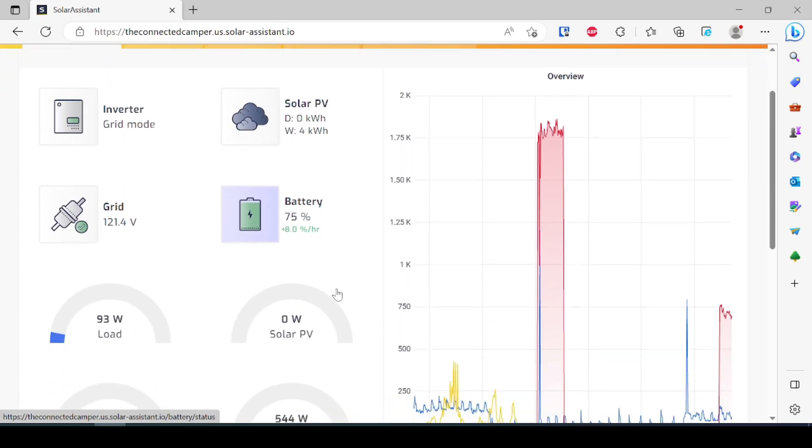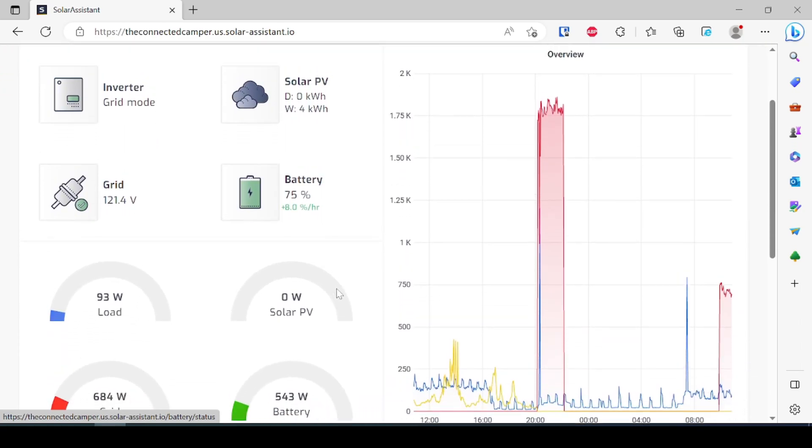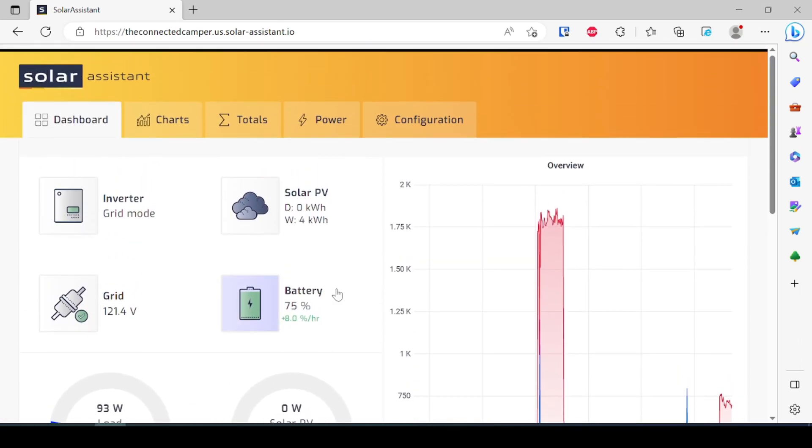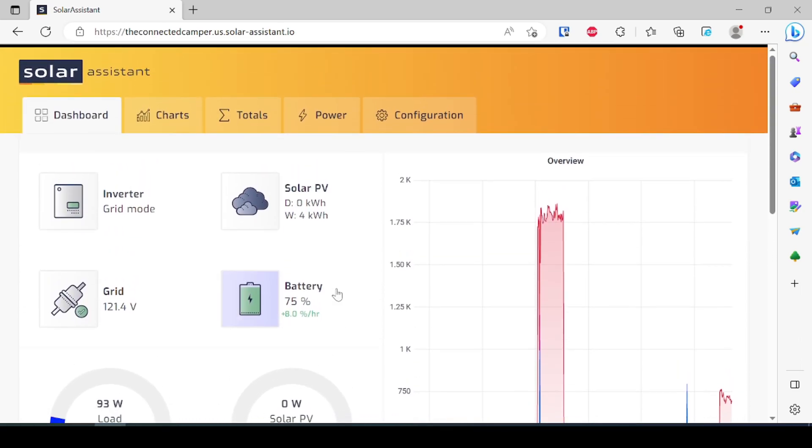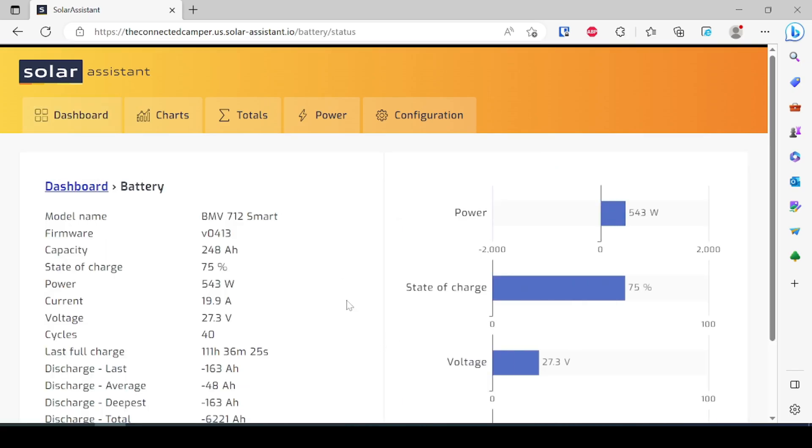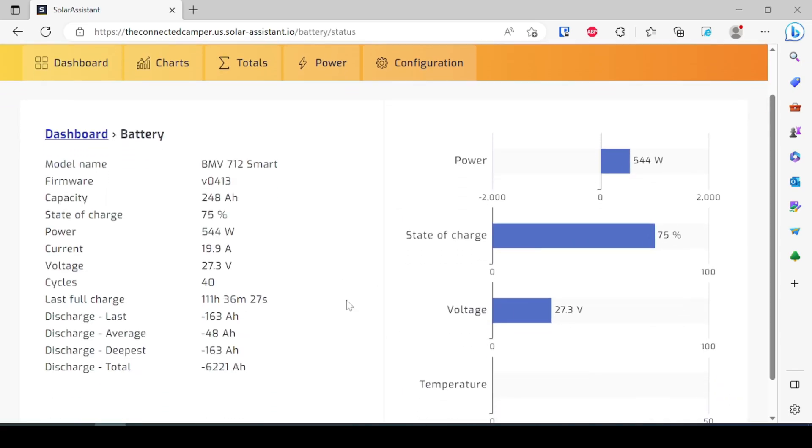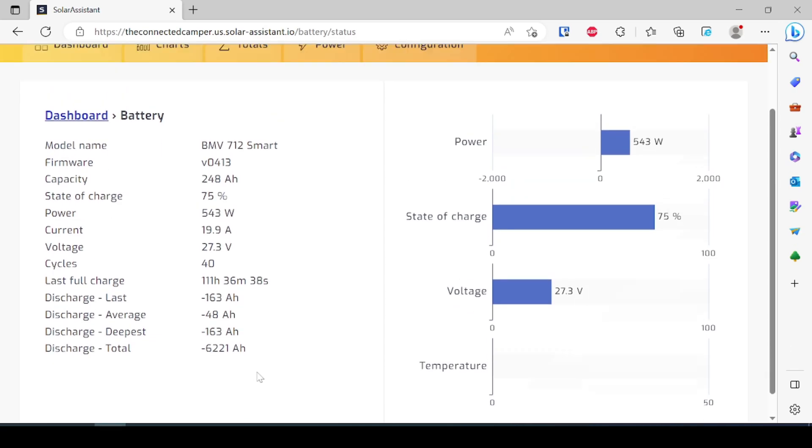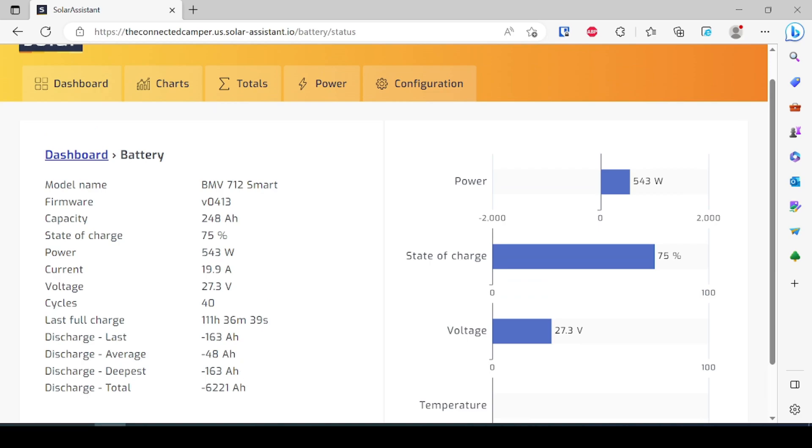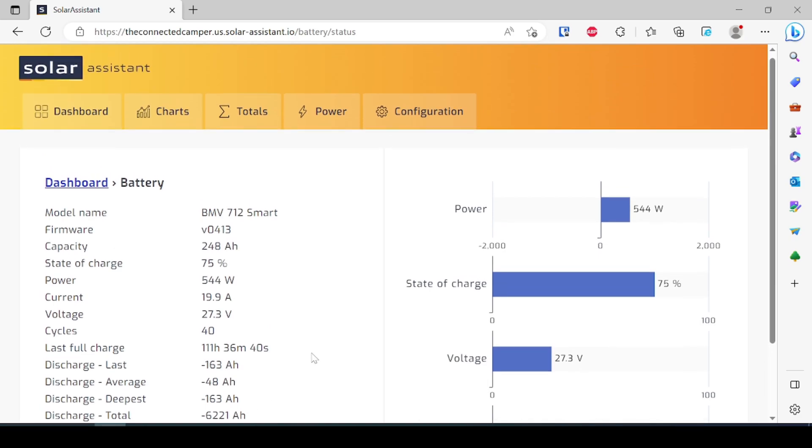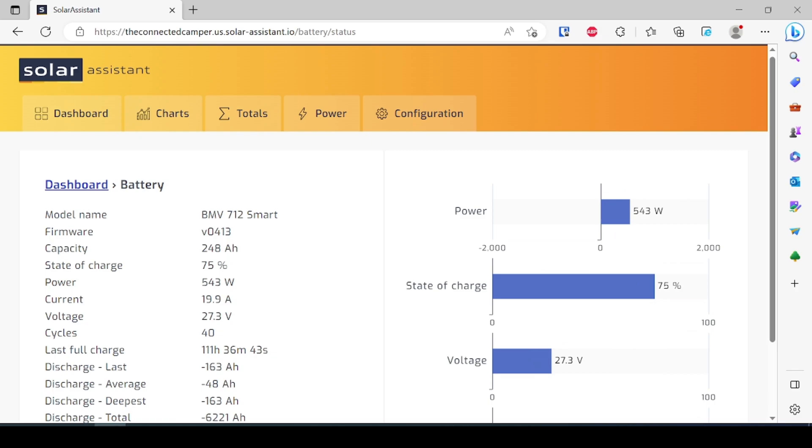Now the other nice thing here is that it has one dashboard that unifies everything together. I can see my battery state of charge and I can see it from the shunt itself versus the inverter which is giving its best guess. So we can see the current, we can see the voltage, we can see the cycles, the last time it was fully charged, we can see the deepest discharge and everything else there, and then we can also see the current data over here.